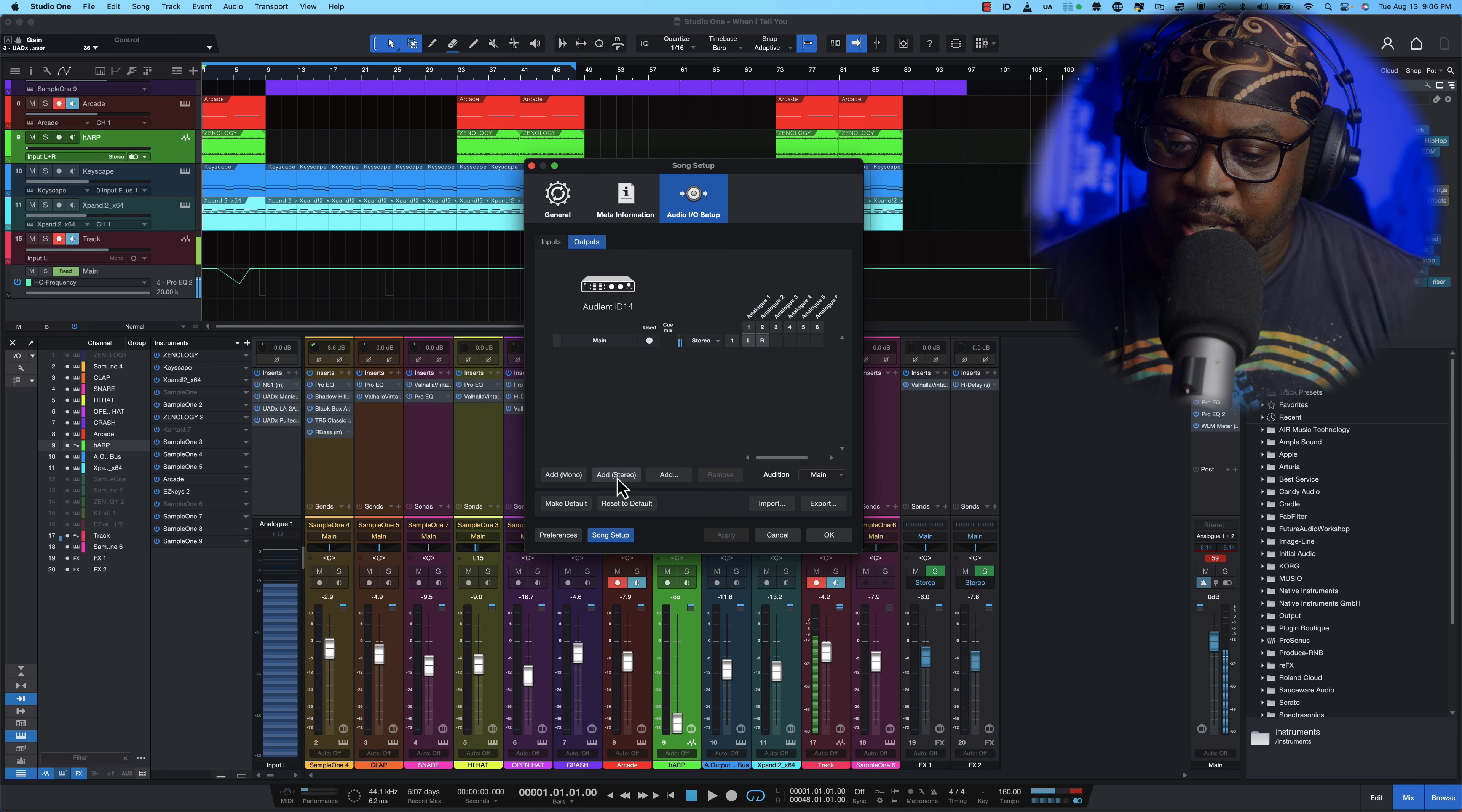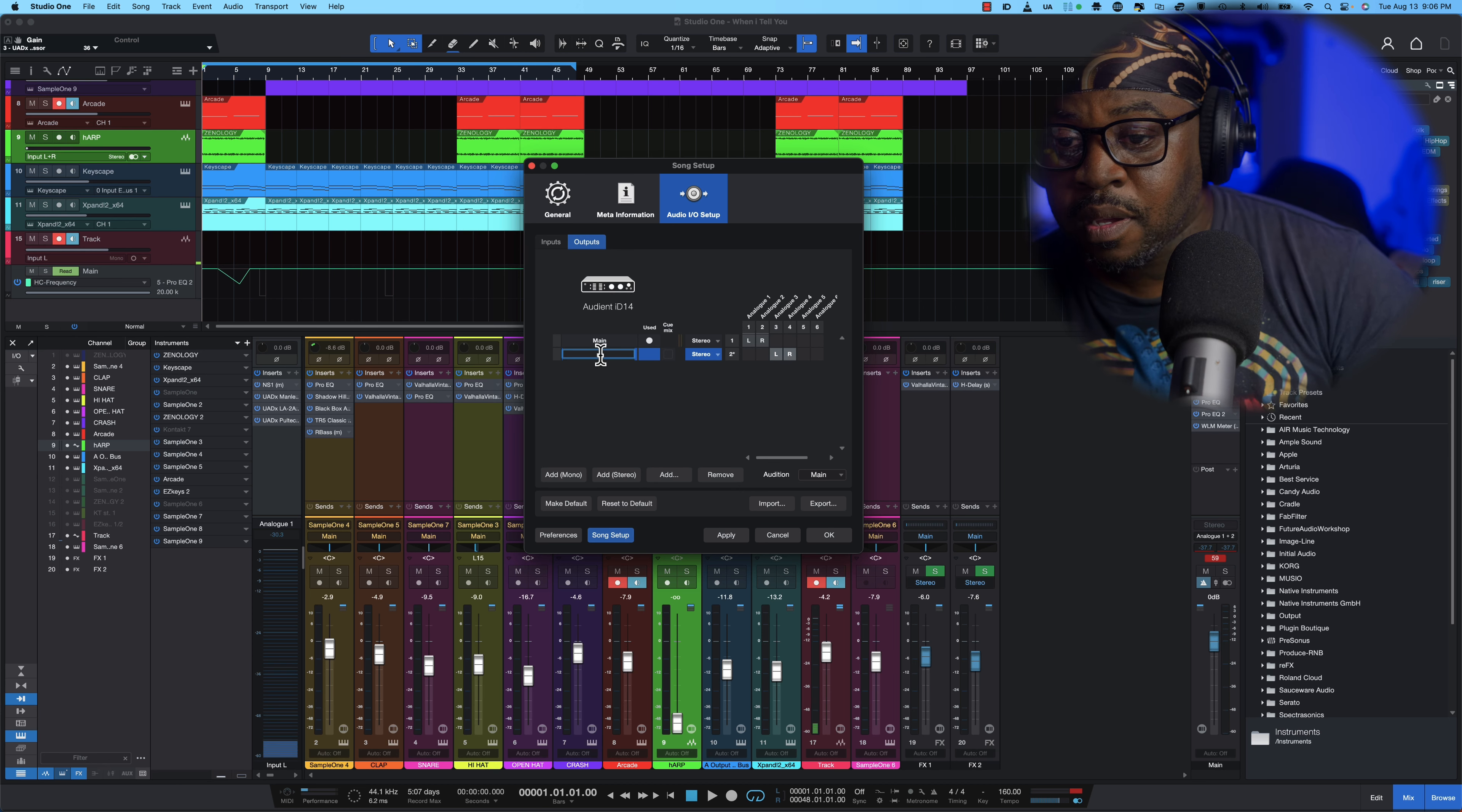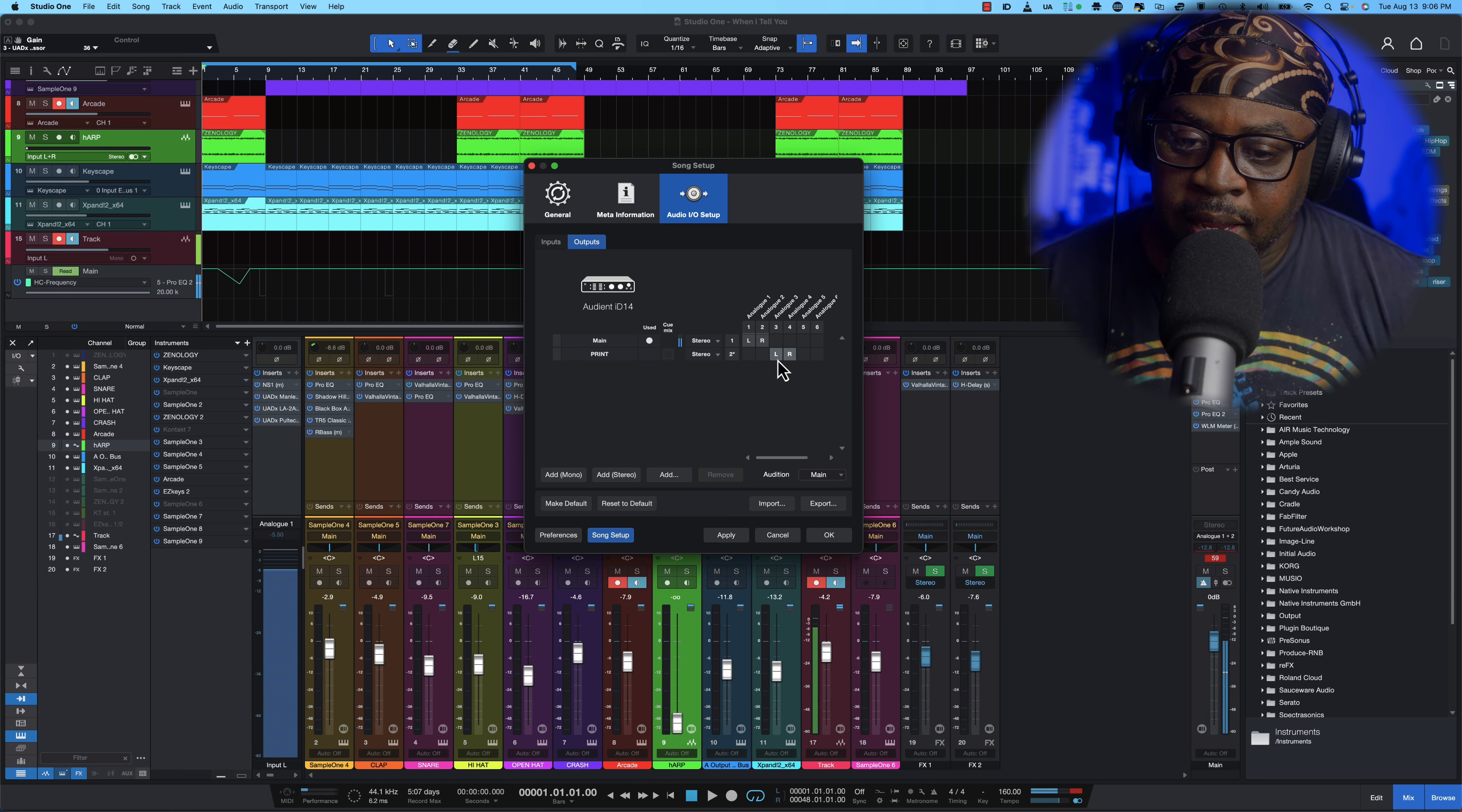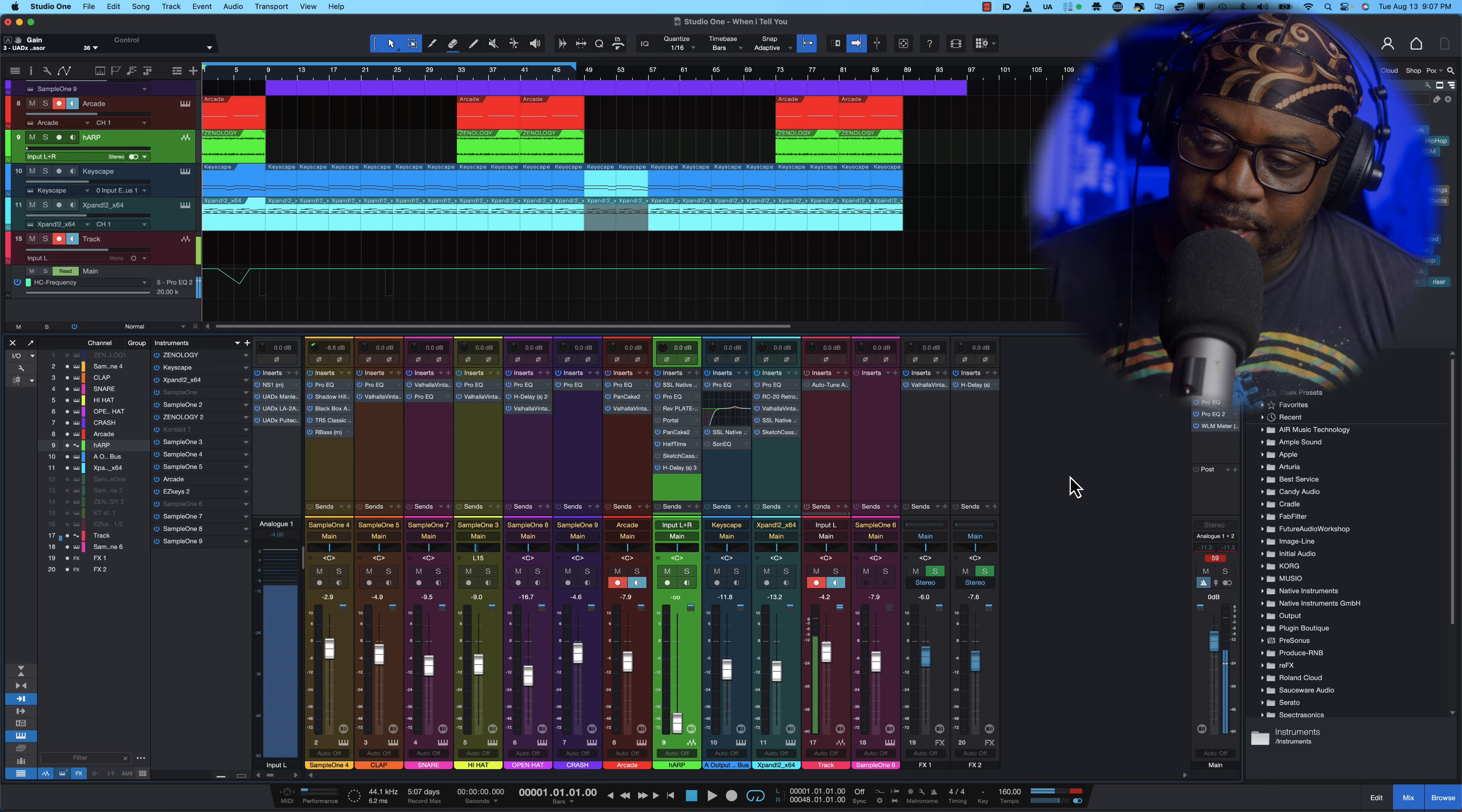So all you want to do is just add stereo, boom, and then take sub and then name it print. So we're going to name it print and then you can double click off these because we won't need it. Then what we're going to do is we're going to hit okay boom.